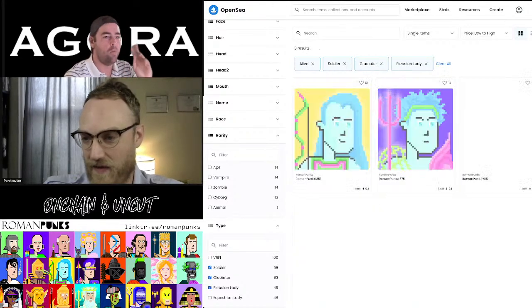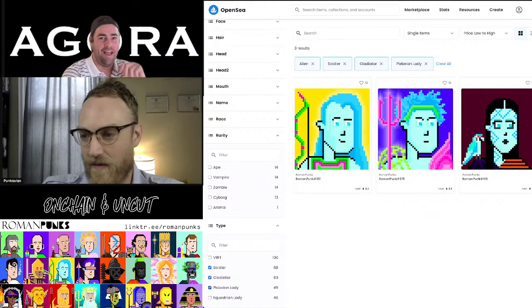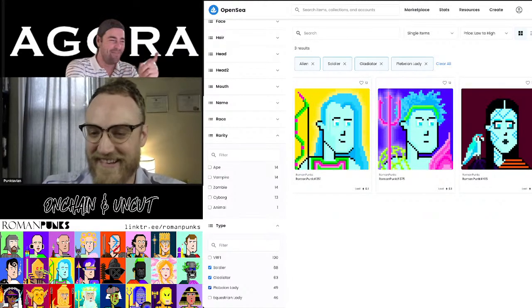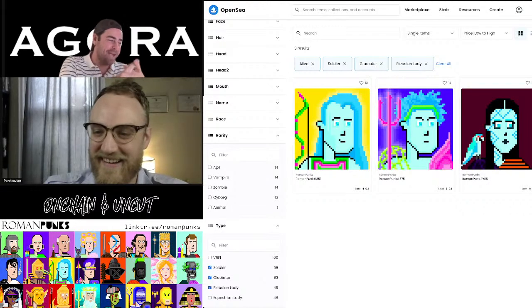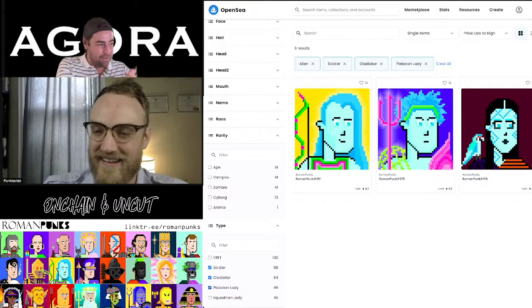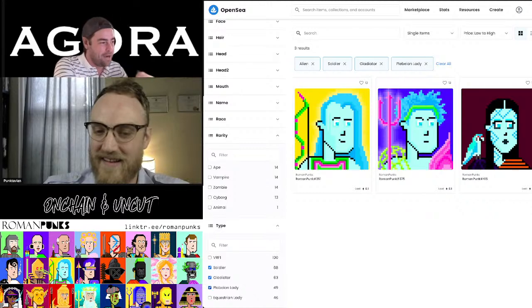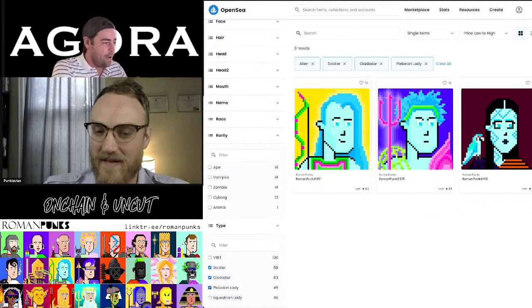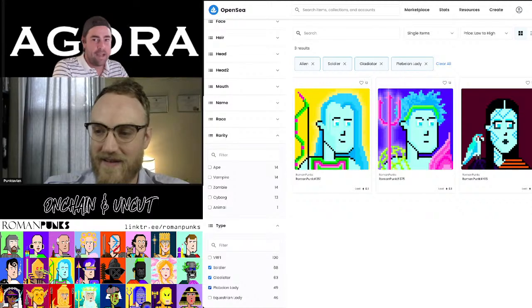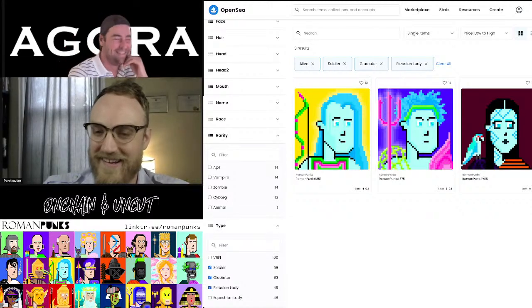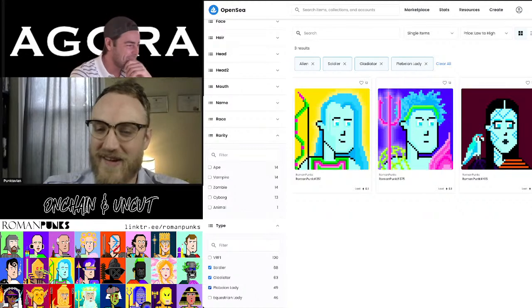For those of you at home, that means go scoop. That's what that means. Go to type, select a type, and then go, I mean, go to rarity, select a rarity, then go to type, select a filter on rarity, a soldier, gladiator, equestrian, etc. And then, scoop.